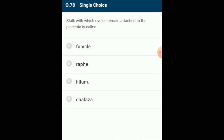The stalk with ovules remaining attached to the placenta is called the funicle. Funicle is the stalk of an ovule by which it is attached to the placenta. Raphe is an elongated mass of tissues containing vascular bundle lying on the side of an anatropous ovule. Hilum is the scar on the testa where it was attached to the funicle. The answer is option A: funicle.